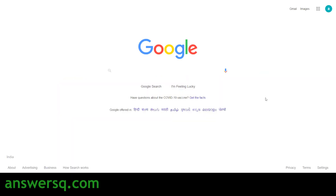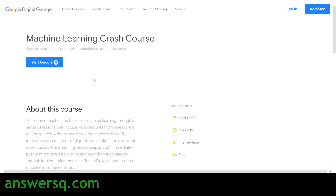Hi, welcome to Ansesq. In this video, we'll be seeing a free machine learning course offered by Google. Through this free ML course, you can learn all the basics of machine learning that you need to become a machine learning engineer. We'll be seeing all the details regarding this free course and I'll also show you how to enroll in it.